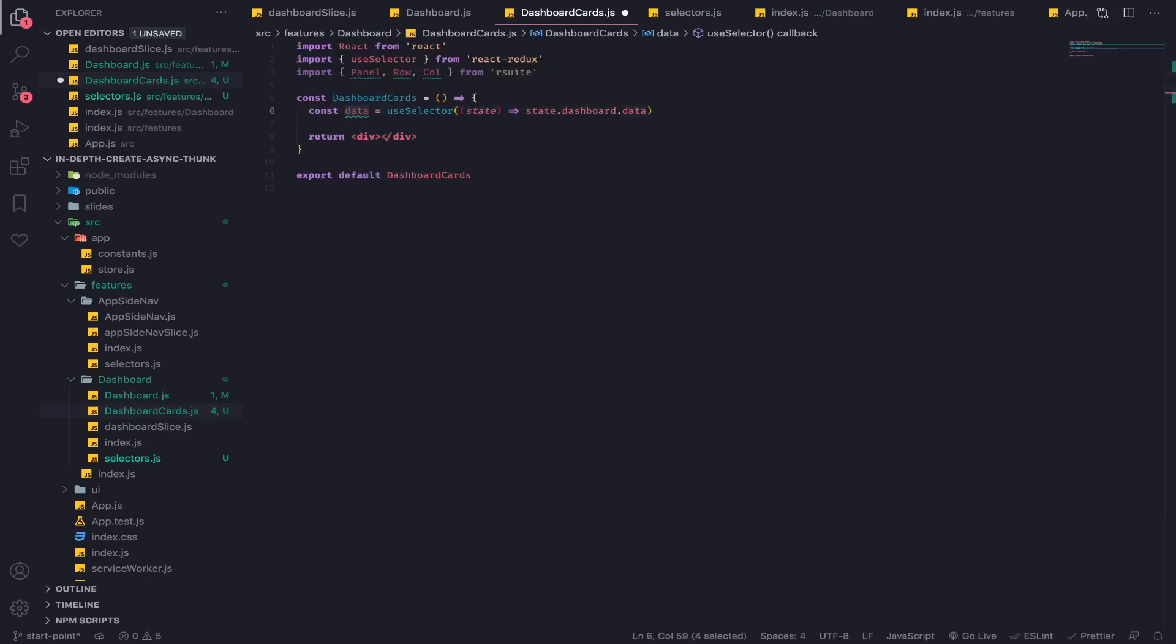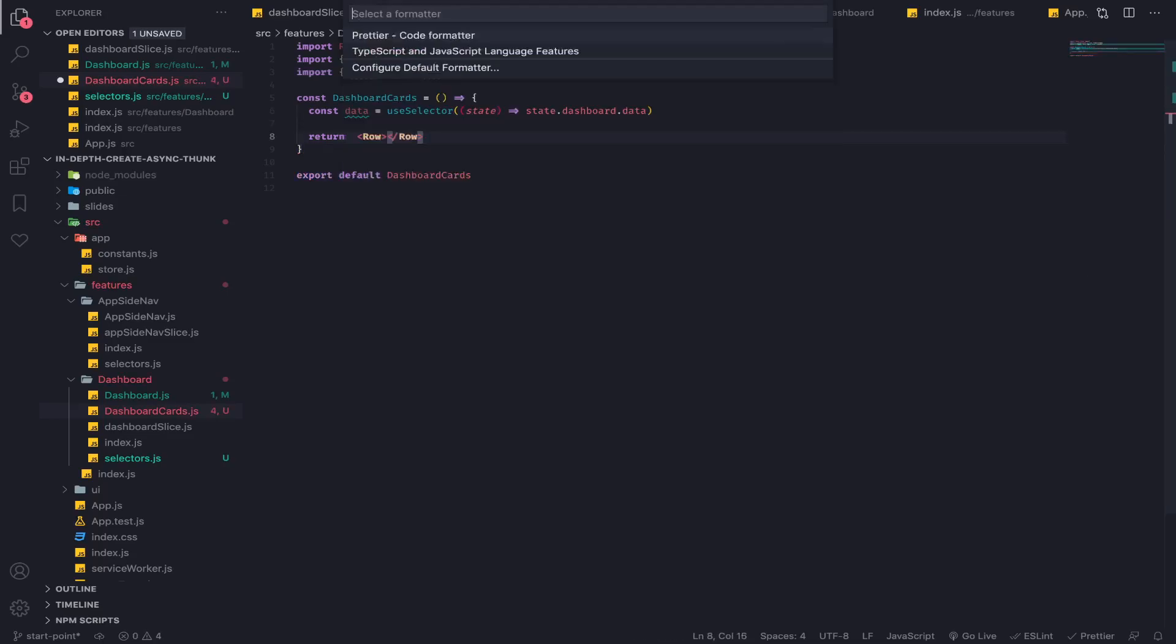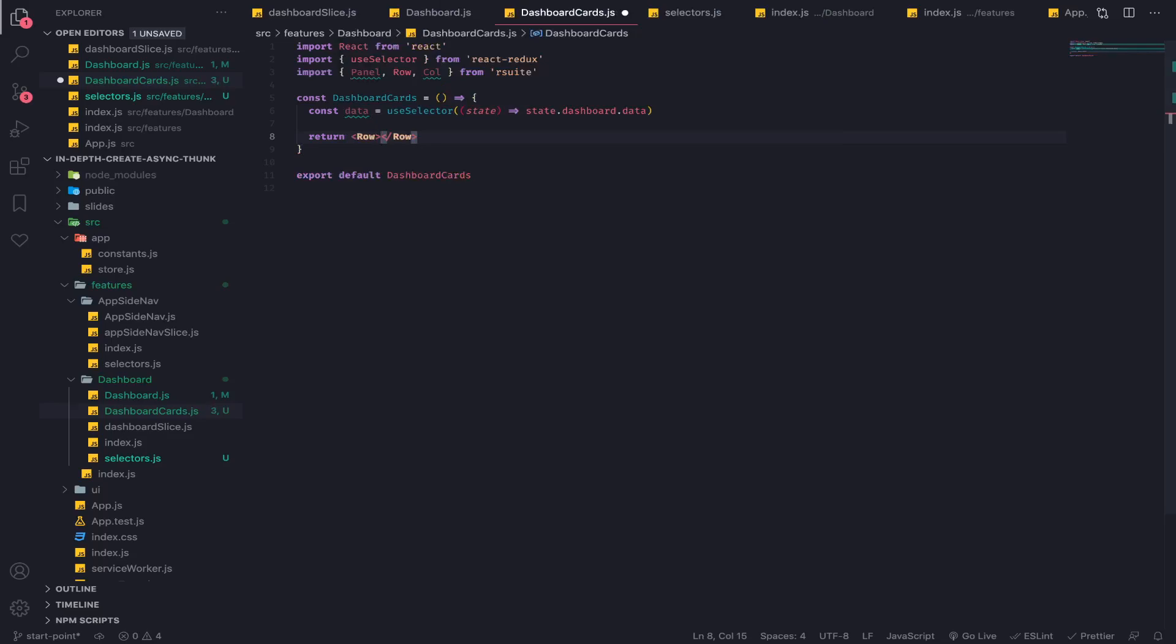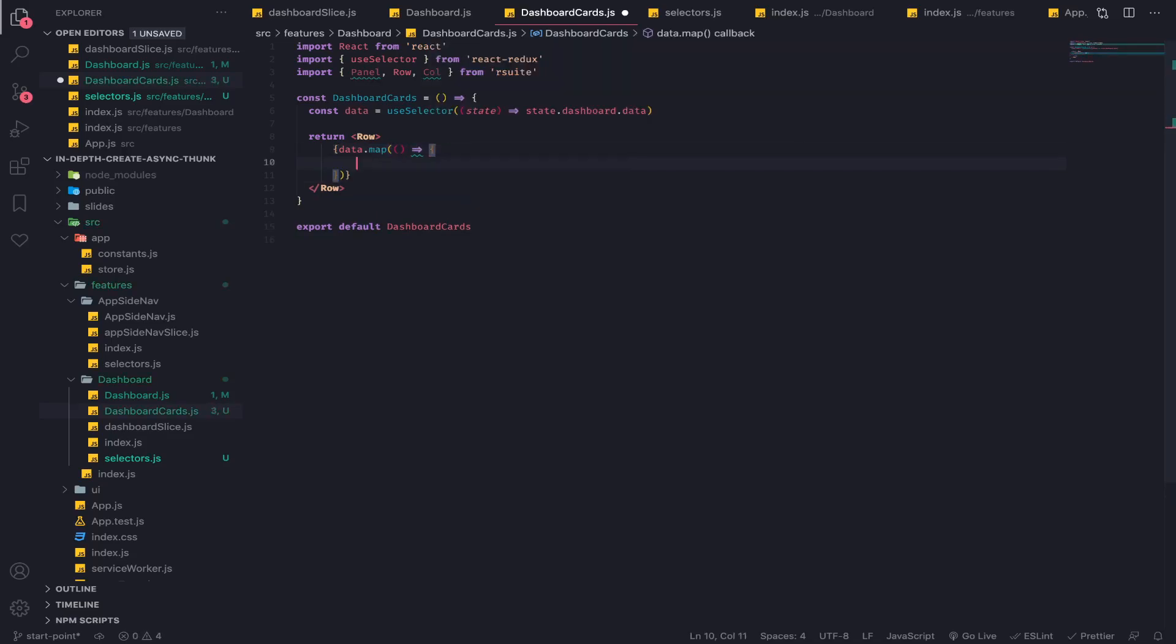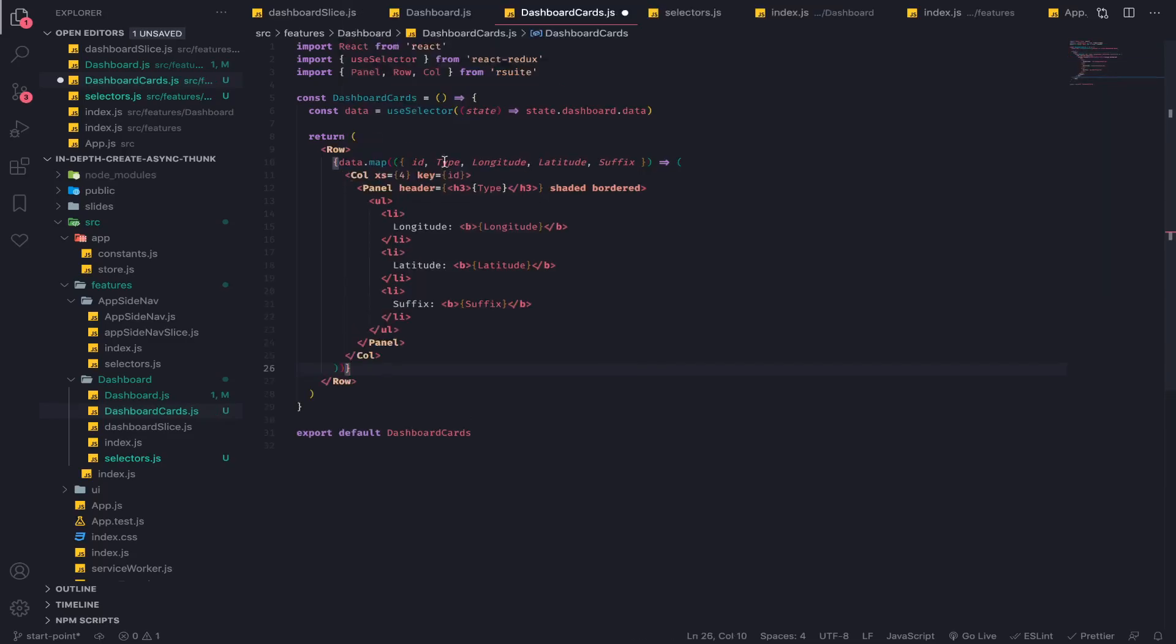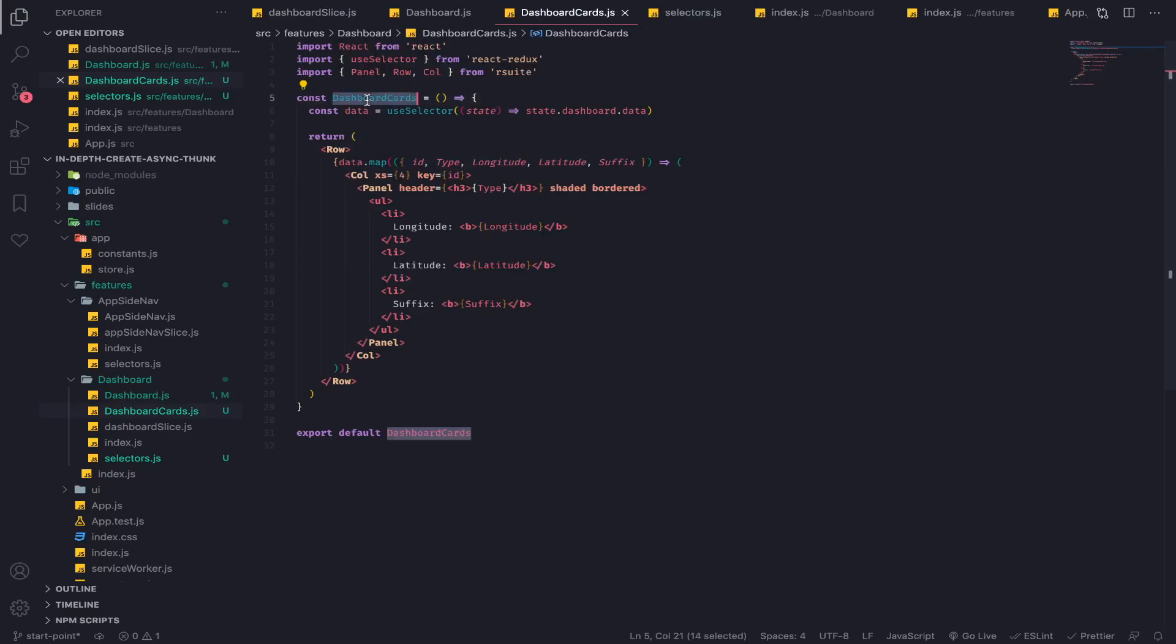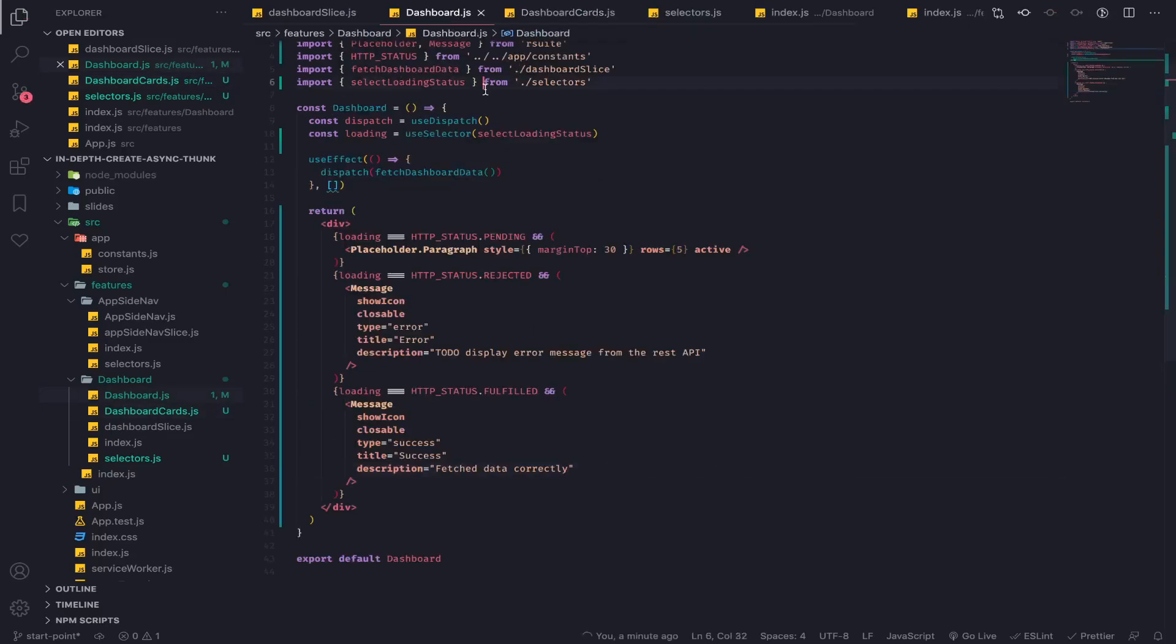Then I will have a row, so data.map. I'll just copy paste some stuff - I don't think you care about this, you can ignore this part. Our dashboard data, each object contains an ID, type, latitude and suffix. I'll just display them. Let's go to our dashboard and import that component.